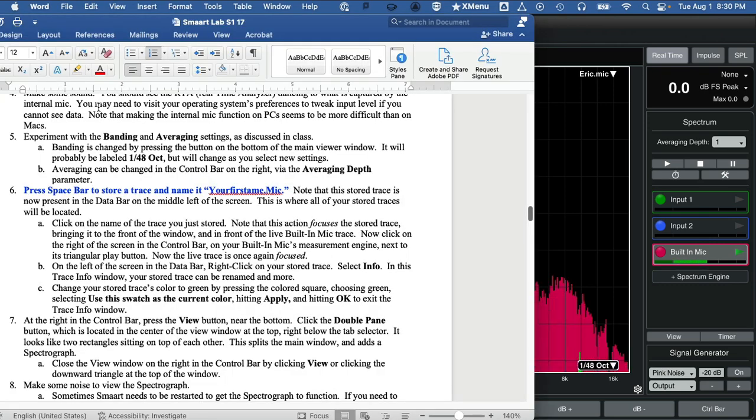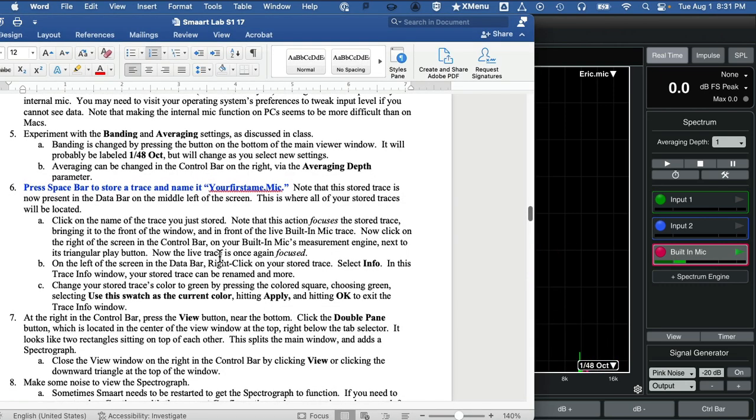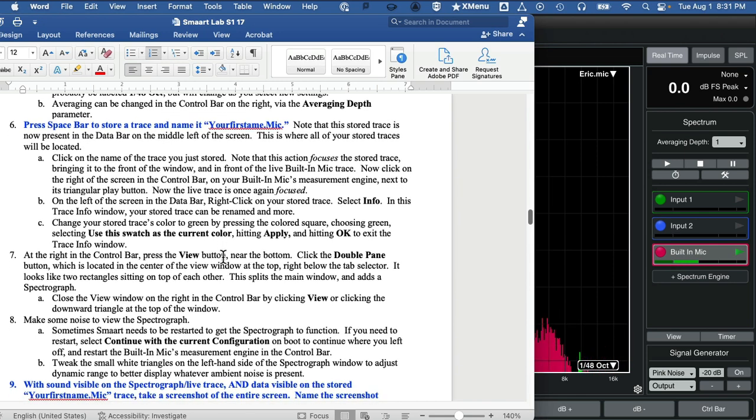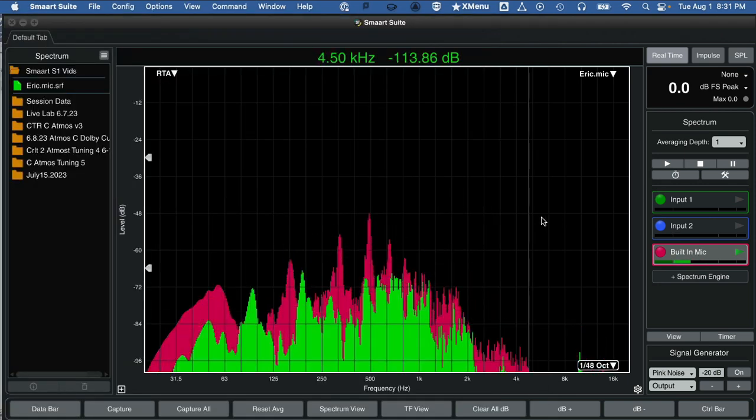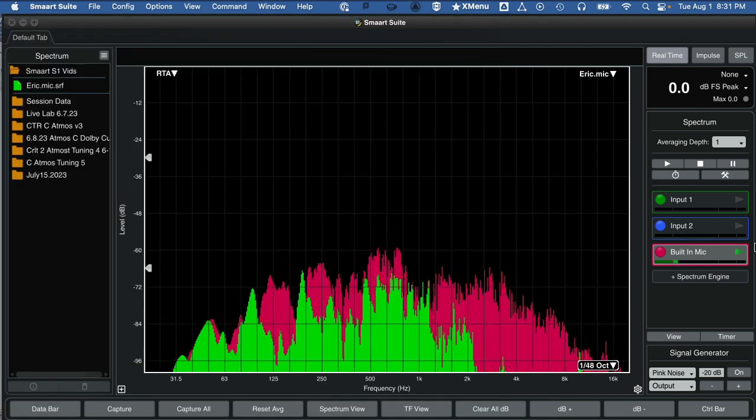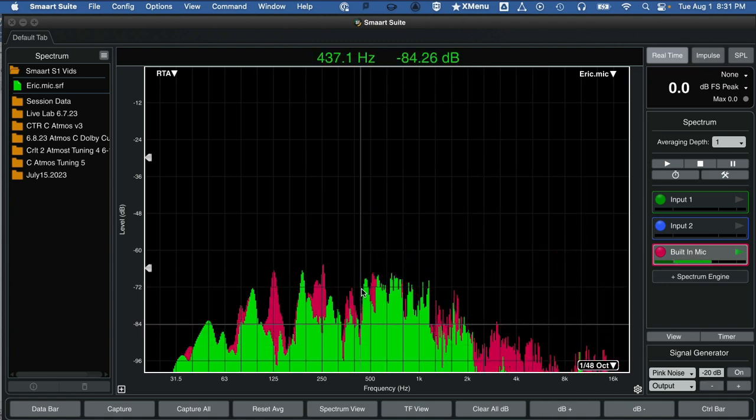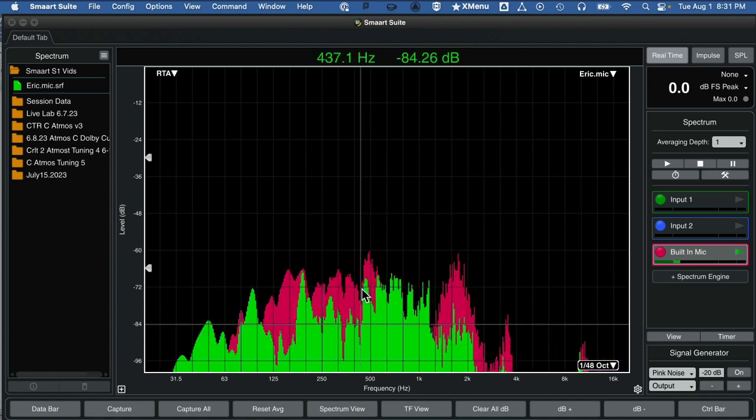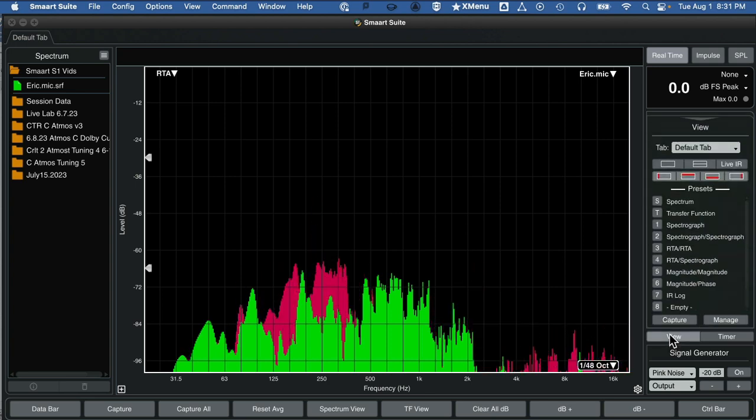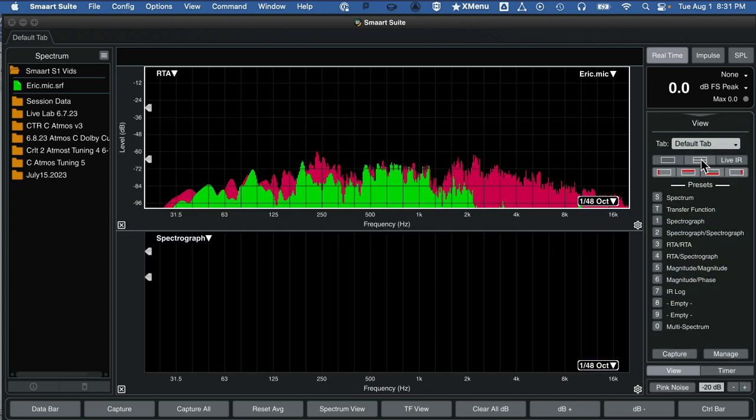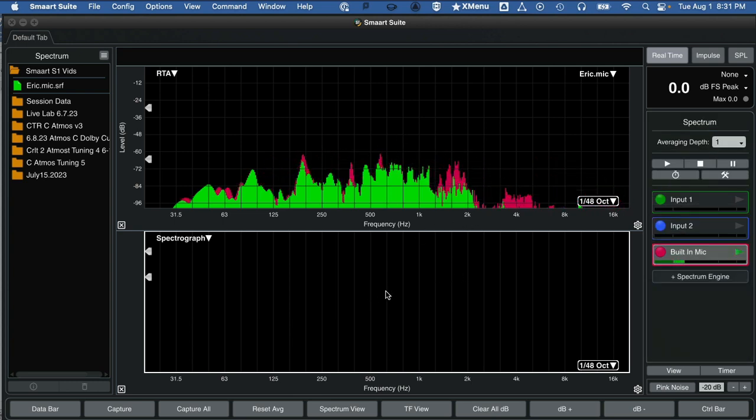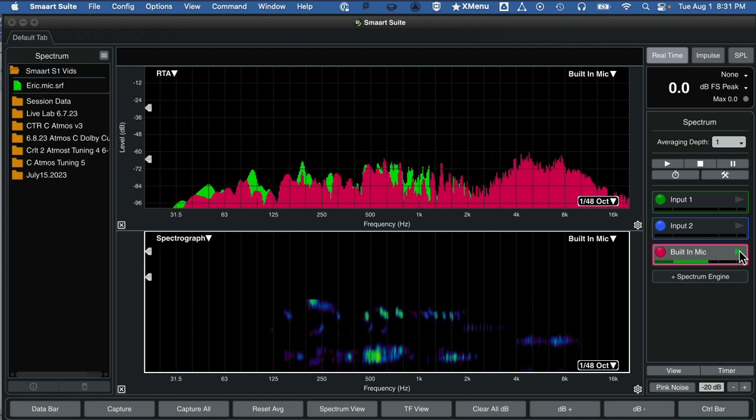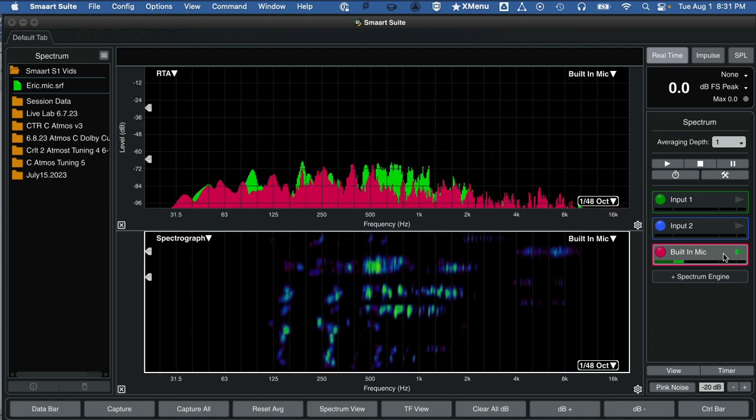One other important thing before we take a screenshot: let's get double-pane going on here. So under View, set the program to double-pane. Sometimes I have to start and stop the engine for a moment with the play button. There we go.